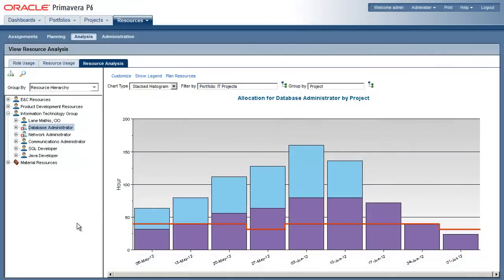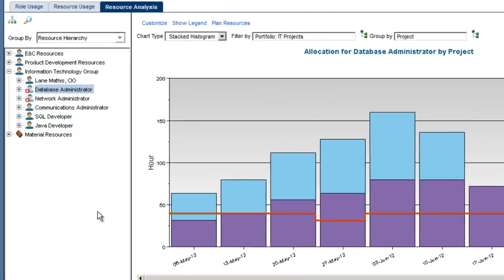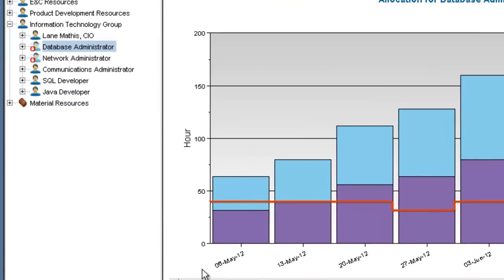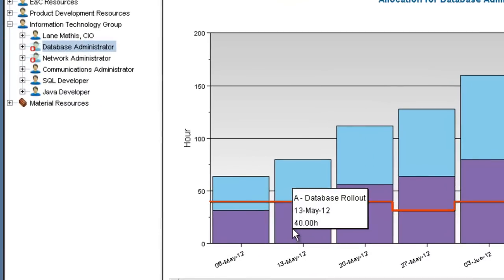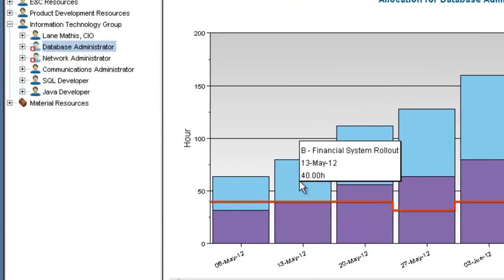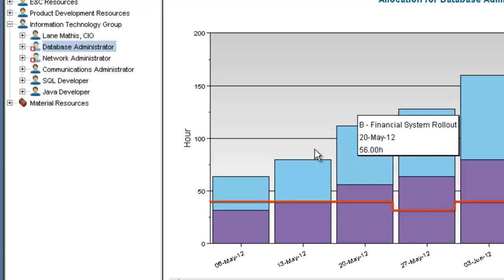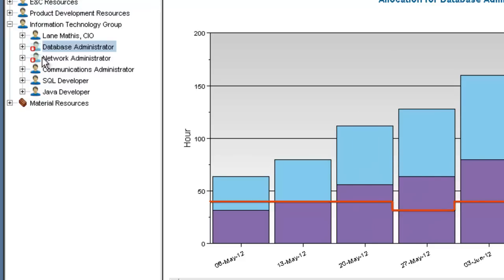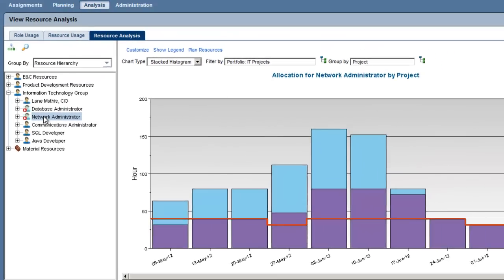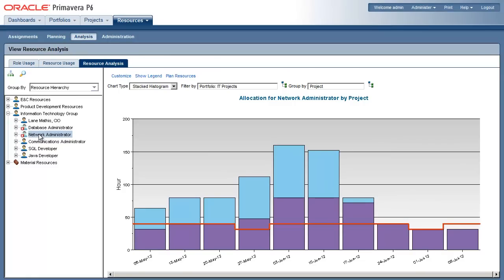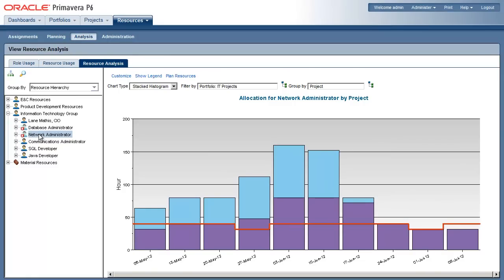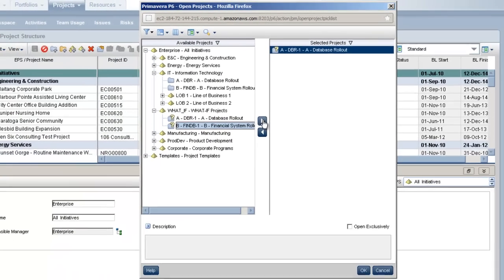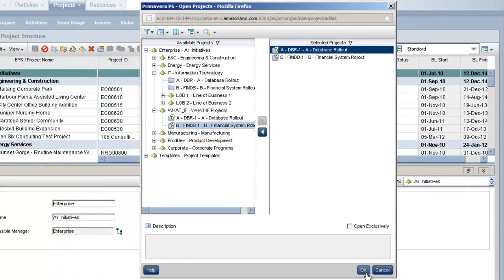In the resource analysis page, we can see that our resources are overloaded across project A and B. In this view, a dot on the resource icon tells us that the resource is overloaded on one or more projects. Our database administrator and network administrator are in high demand for these projects. This will impact the duration of the projects unless additional skills can be hired in. Our next step is to run the resource leveler and see what our worst case scenario looks like.